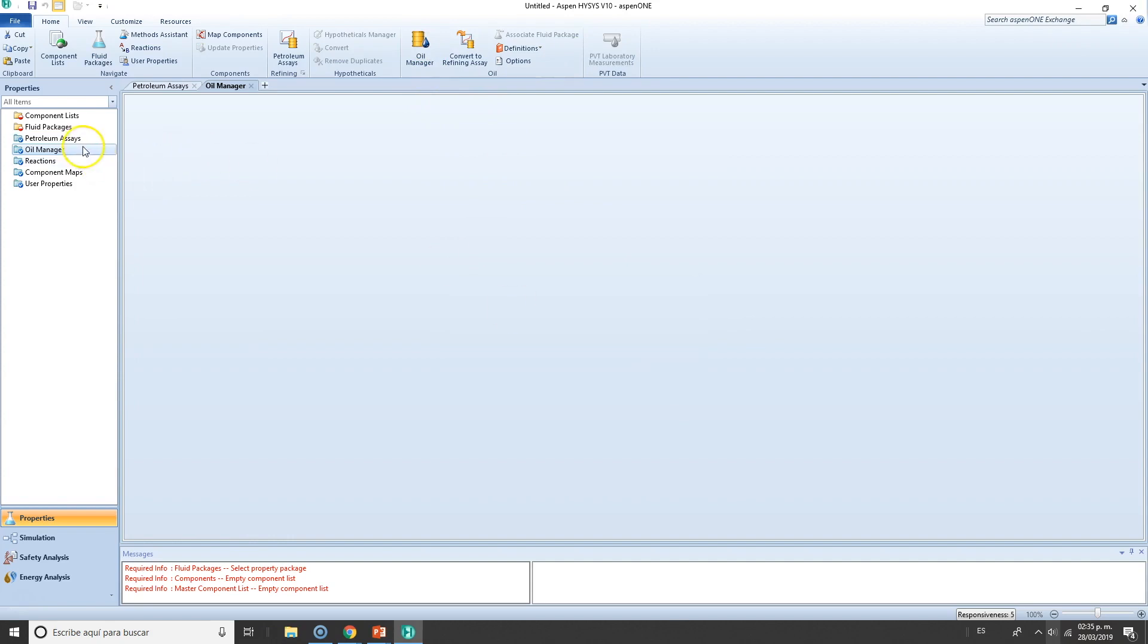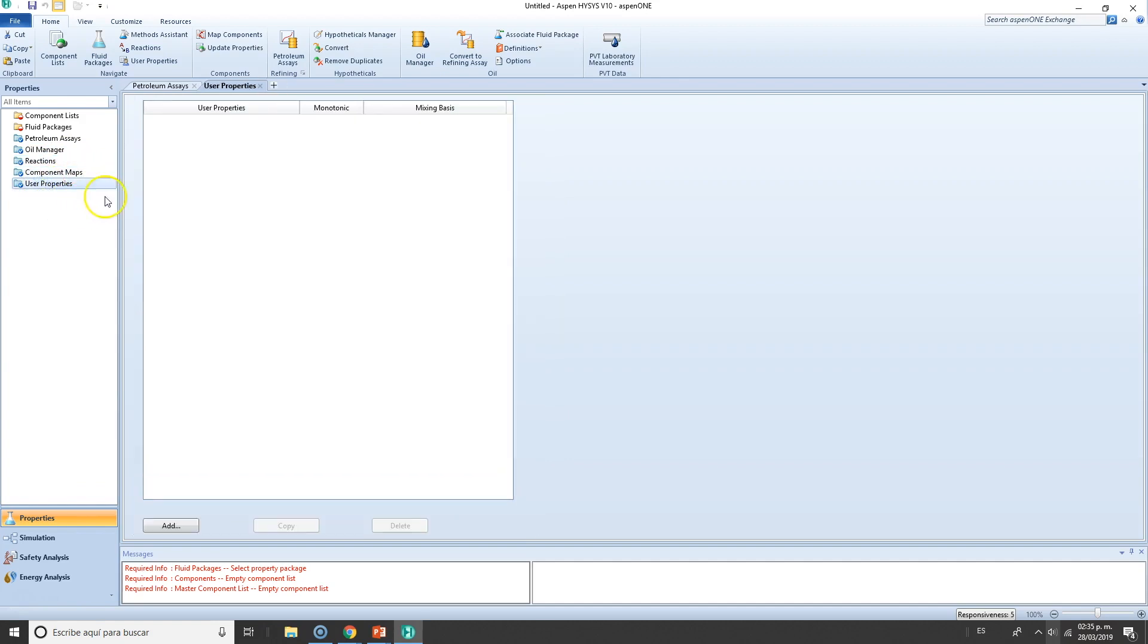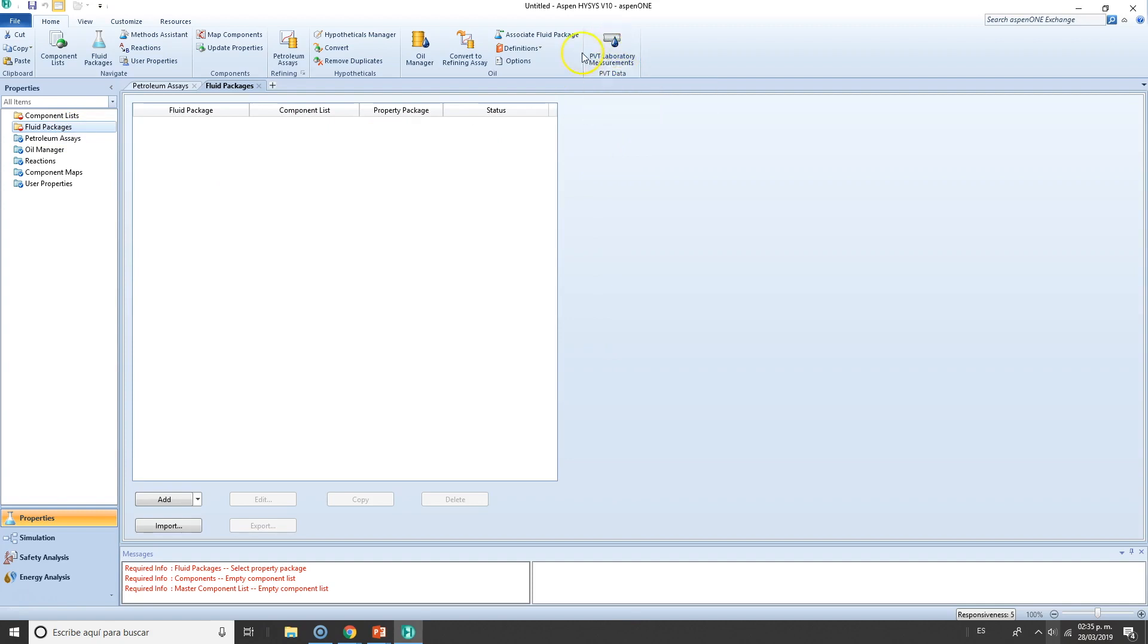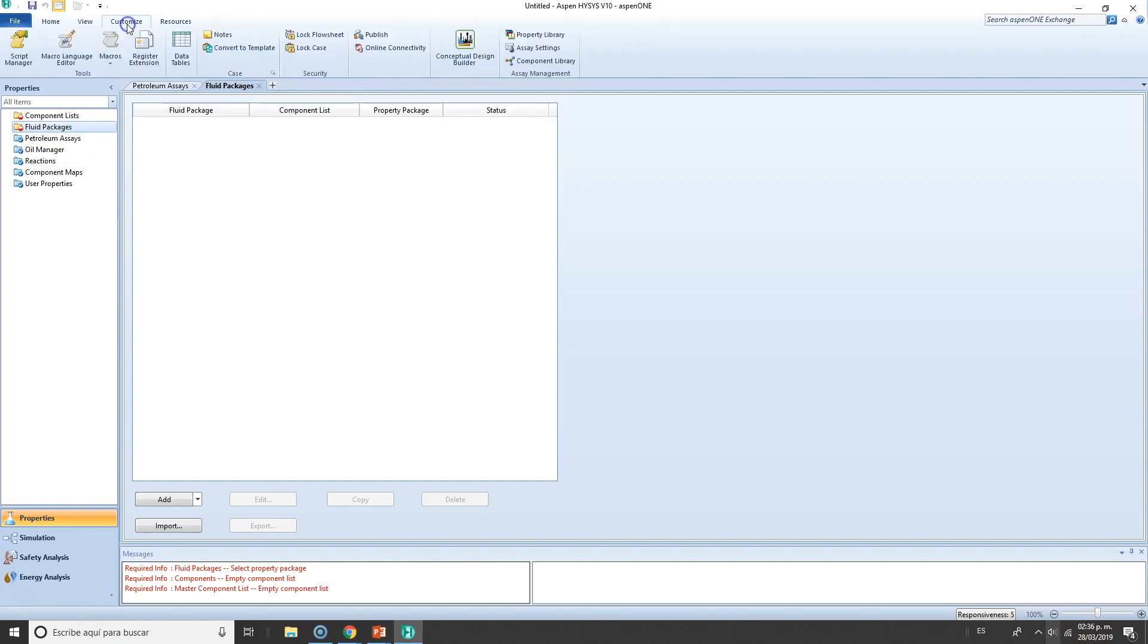We need to state a fluid package. Essentially, what the oil manager does is it allows us to model crude oils. We can add reactions, and actually we must add reactions if we're going to be using them in the simulation. User properties—if you want to add certain types of properties that Aspen Plus or Aspen HYSYS are currently not selecting for display, you can add them. We also got PPT laboratory measurements. Petroleum assays is the same as this one, oil manager is here, convert to refining assay, resources and customize you already know.